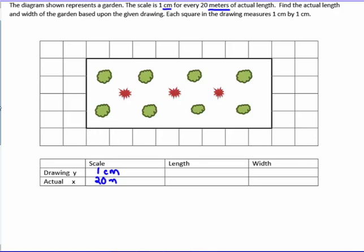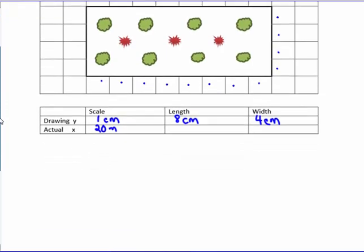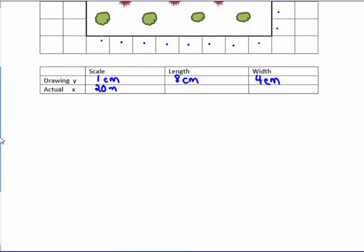The drawing is on scale grid paper — one centimeter by one centimeter squares. The length is 1, 2, 3, 4, 5, 6, 7, 8 — the length is 8 centimeters in the drawing. The width is 1, 2, 3, 4 — four centimeters in the drawing. Now I've got to find the real width in meters, not centimeters.